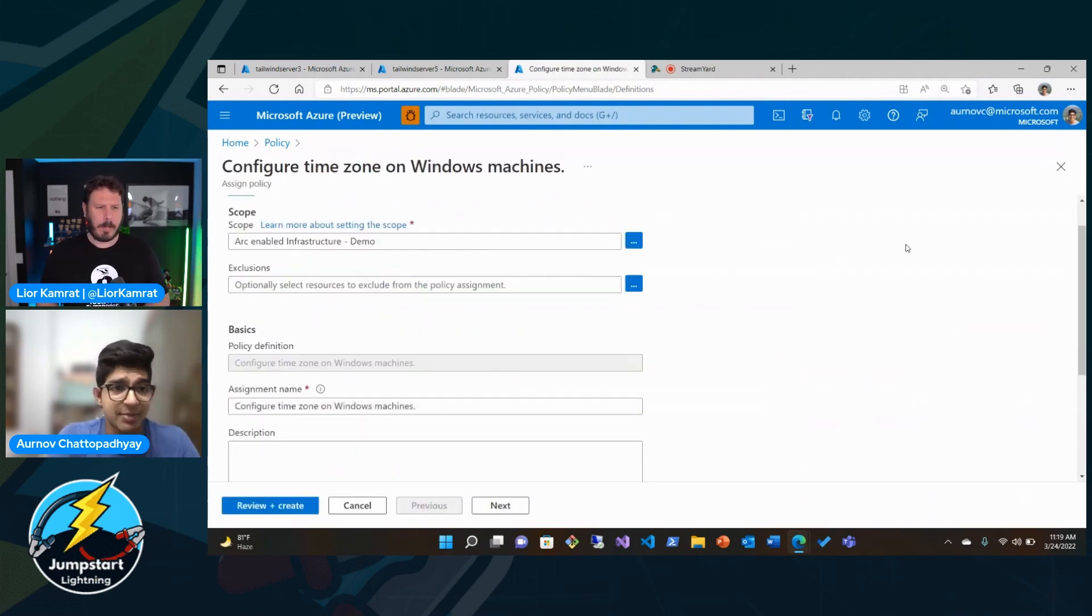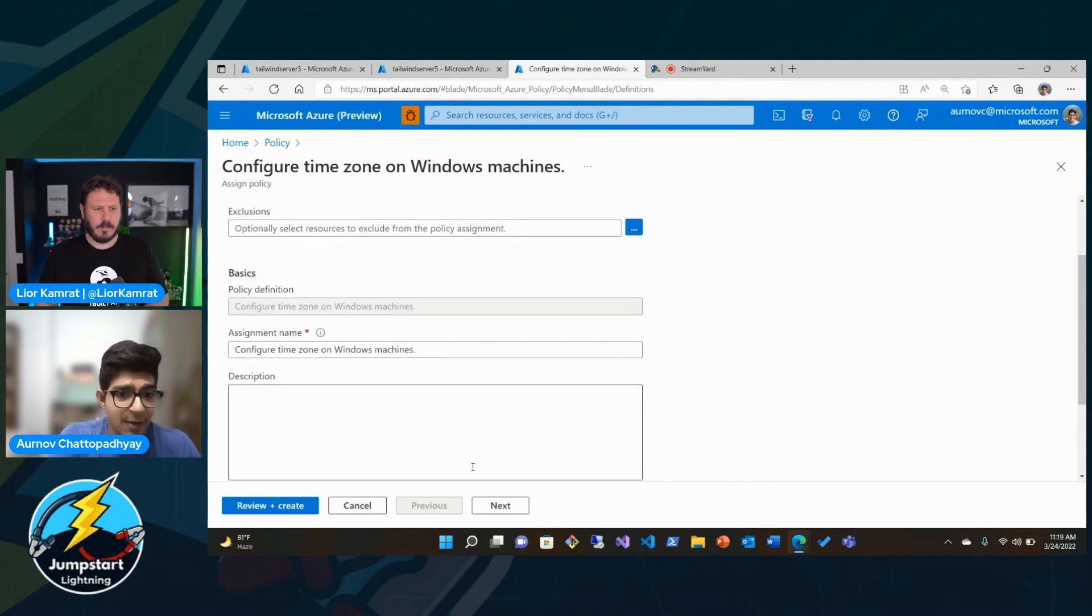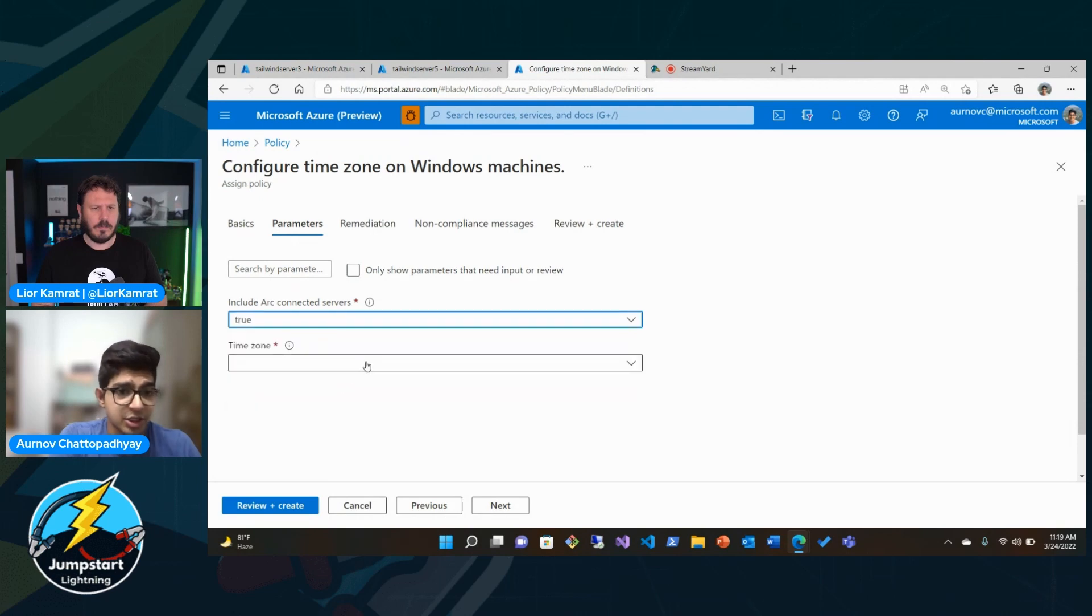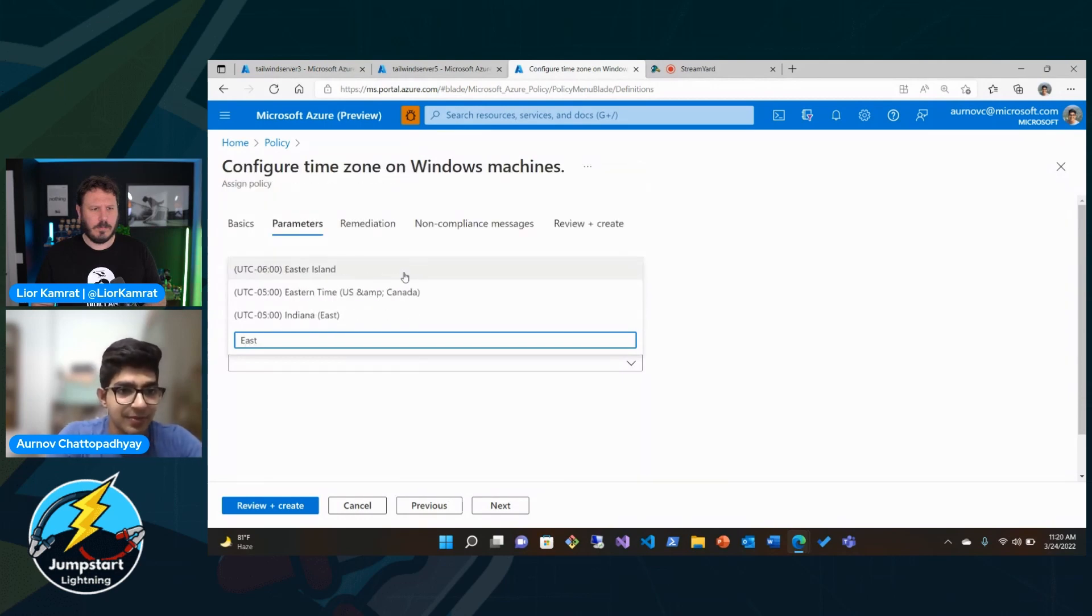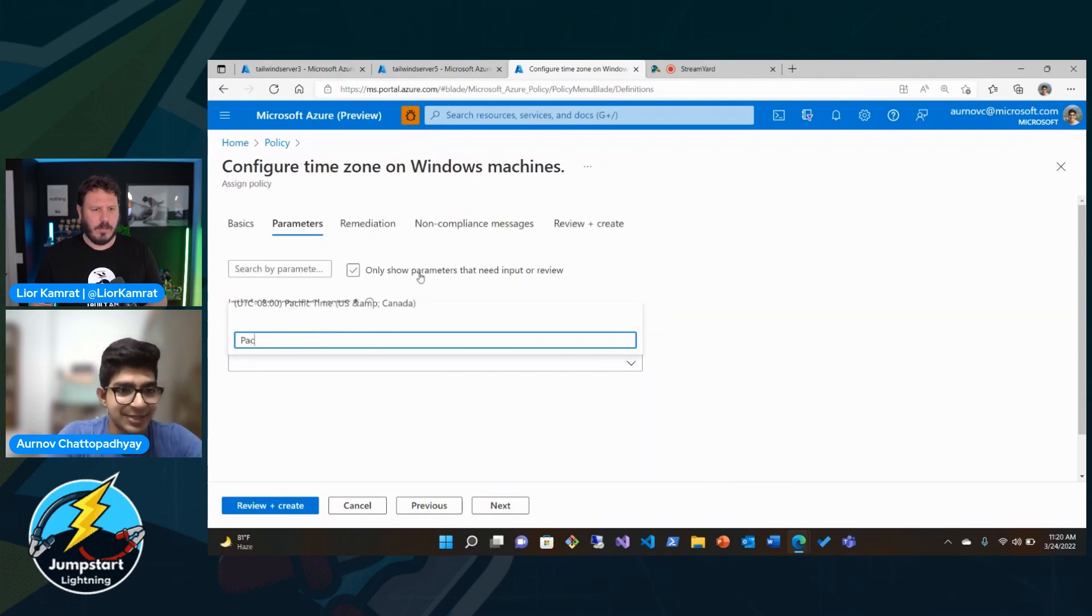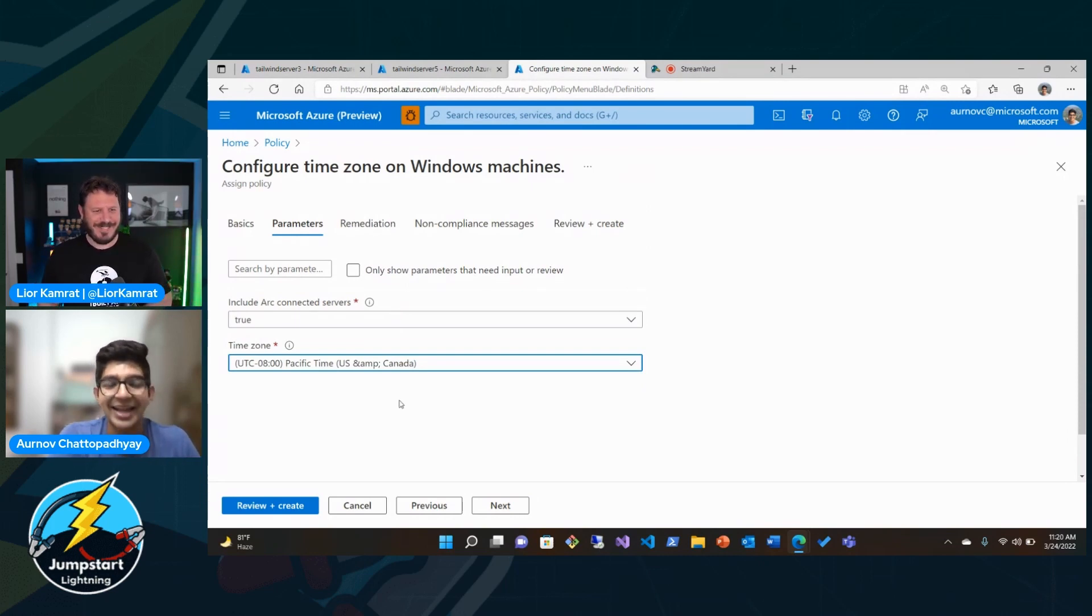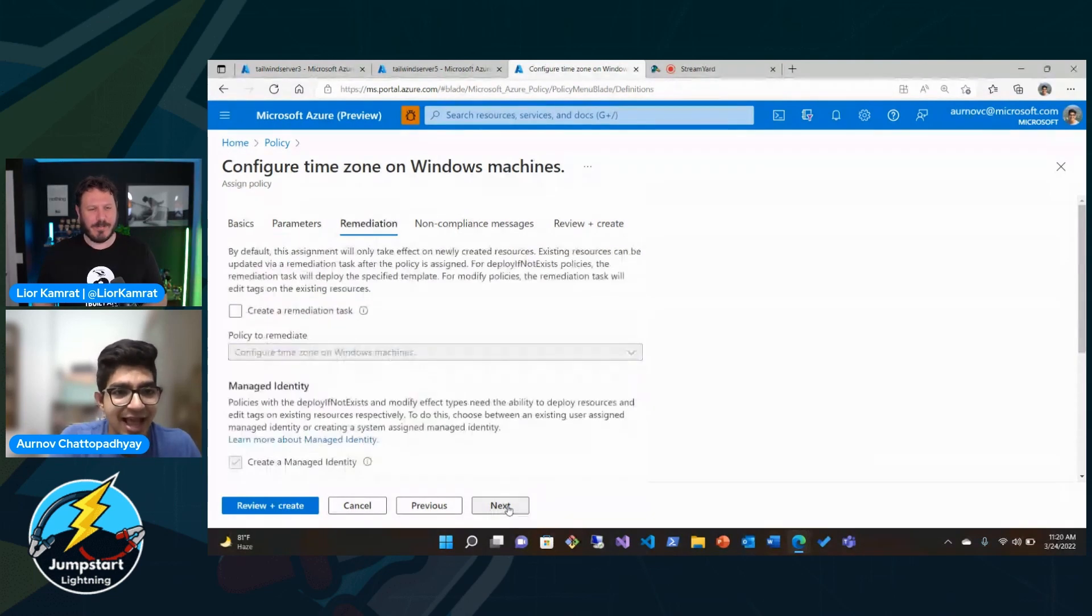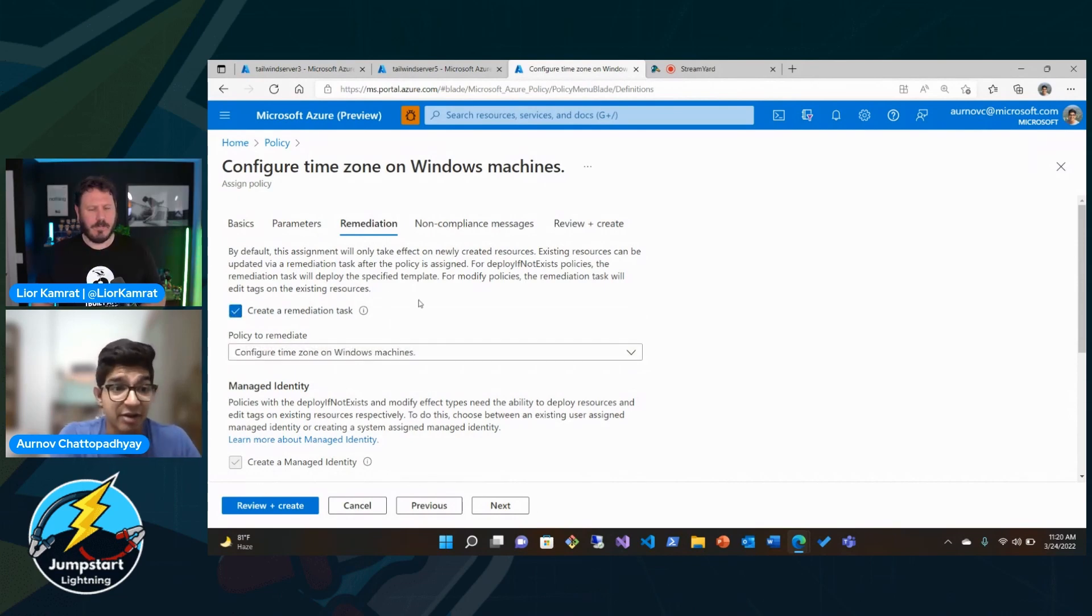So, for example, here we have this configure time zone on Windows machines. We're going to be applying this to Arc-enabled infra-demo environment that we're working on right now. In our parameters, we're going to explicitly include our connected servers. And we're going to be selecting our time zone. In this case, let's go ahead and select Pacific time zone. We've included our Arc-connected servers as well. We can also assign to create a remediation task. That's also available with guest config. So it's not just audit. It's configuration as well.